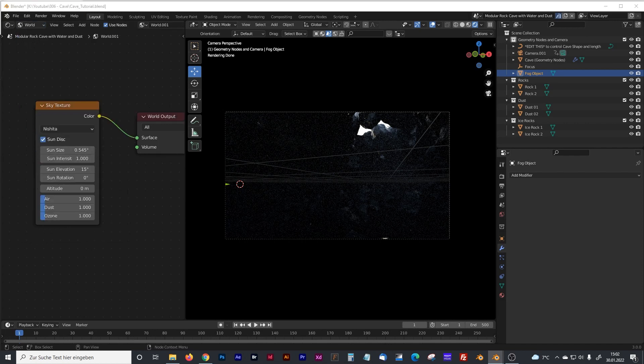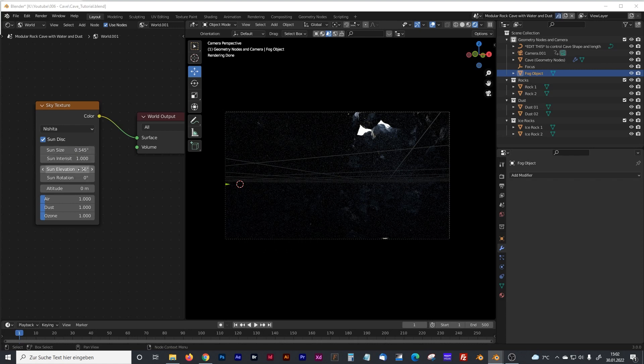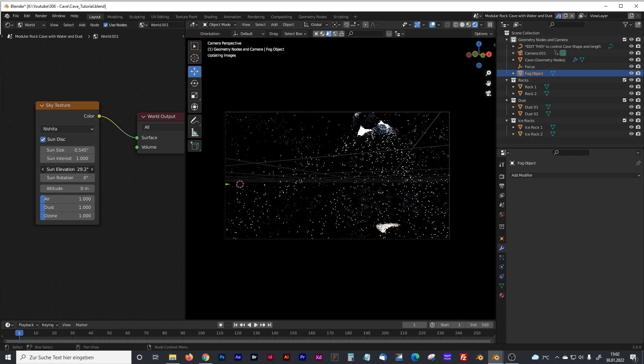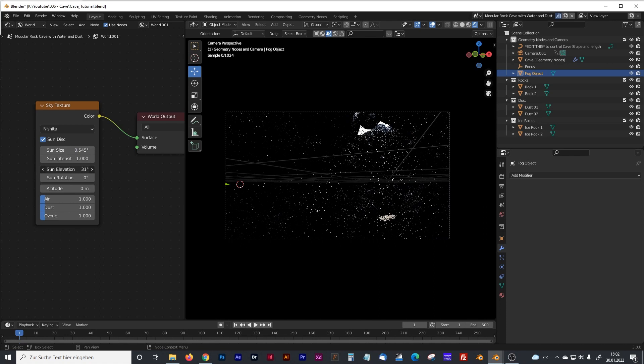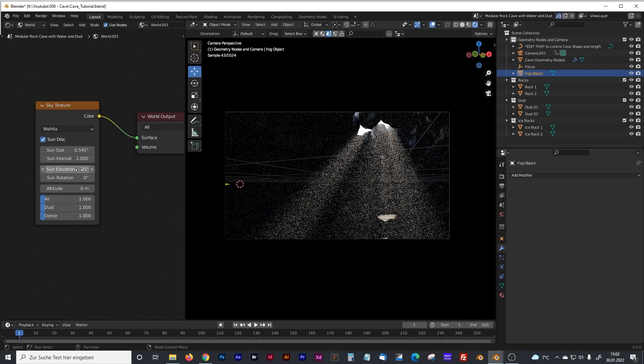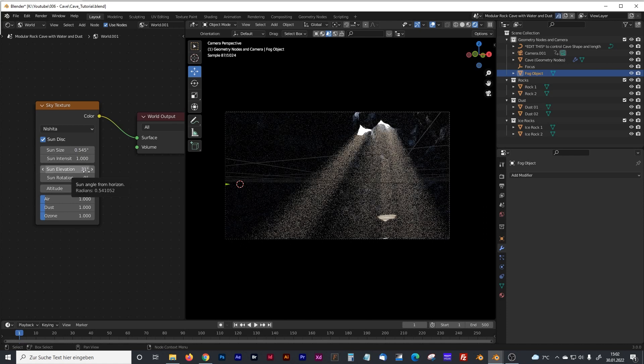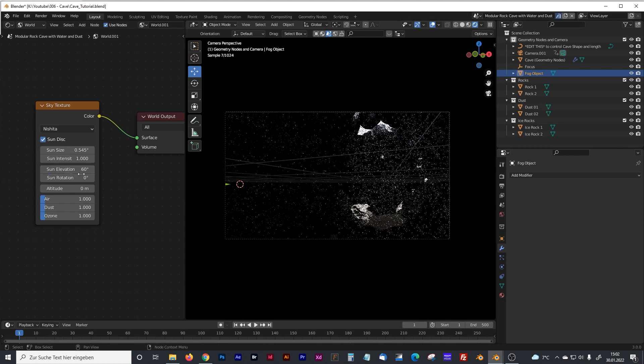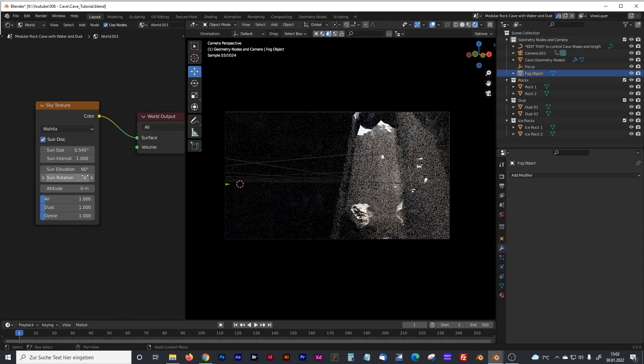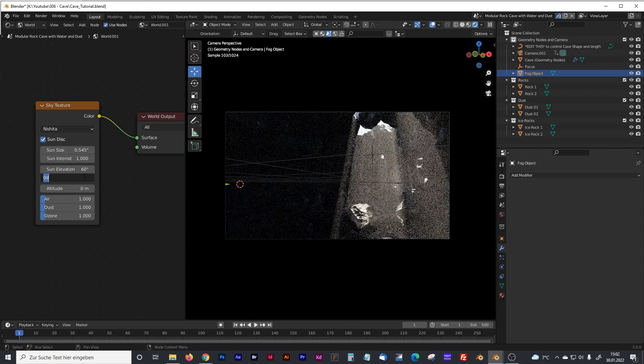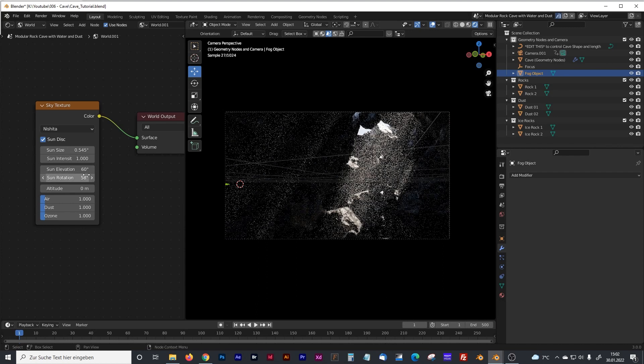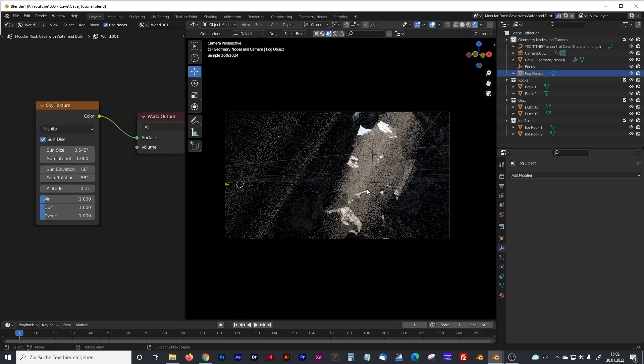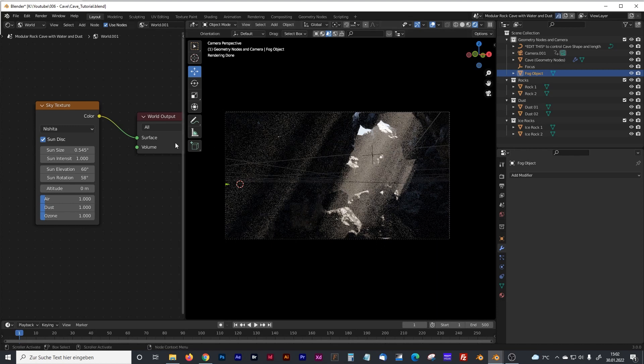And the best parameters that work here is first of all we have to get the sun in a position that it shines into the cave. I will go with 60 and 58 here so the light comes in from the upper right corner.